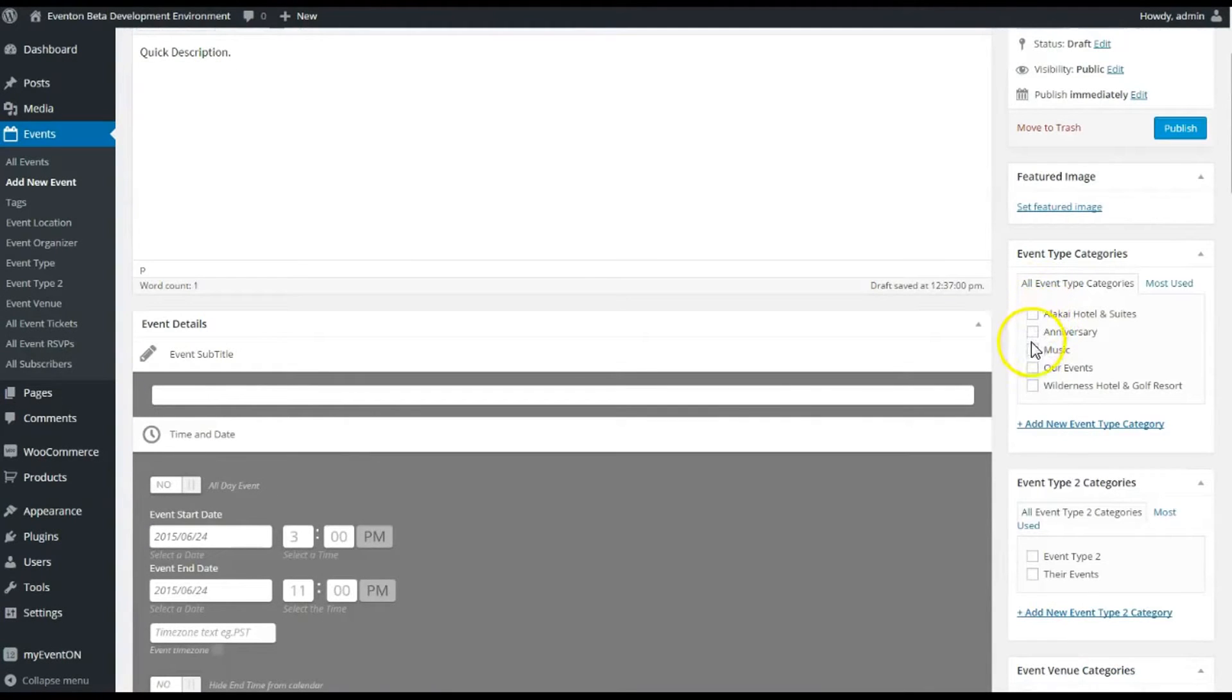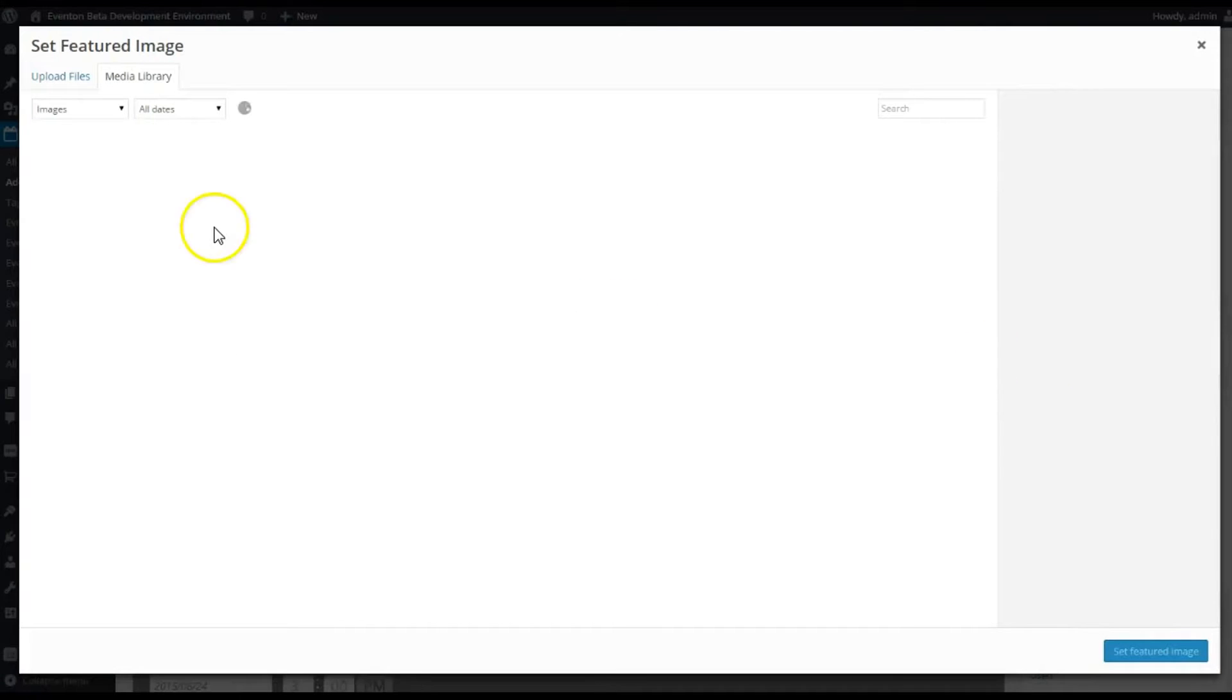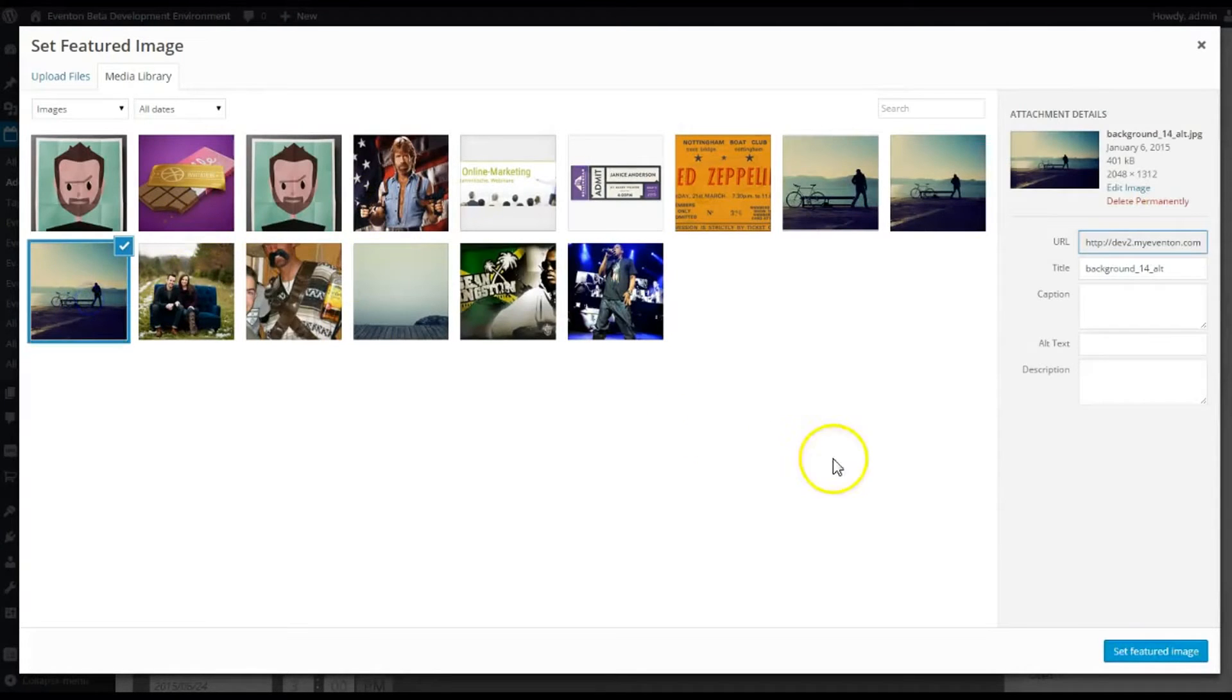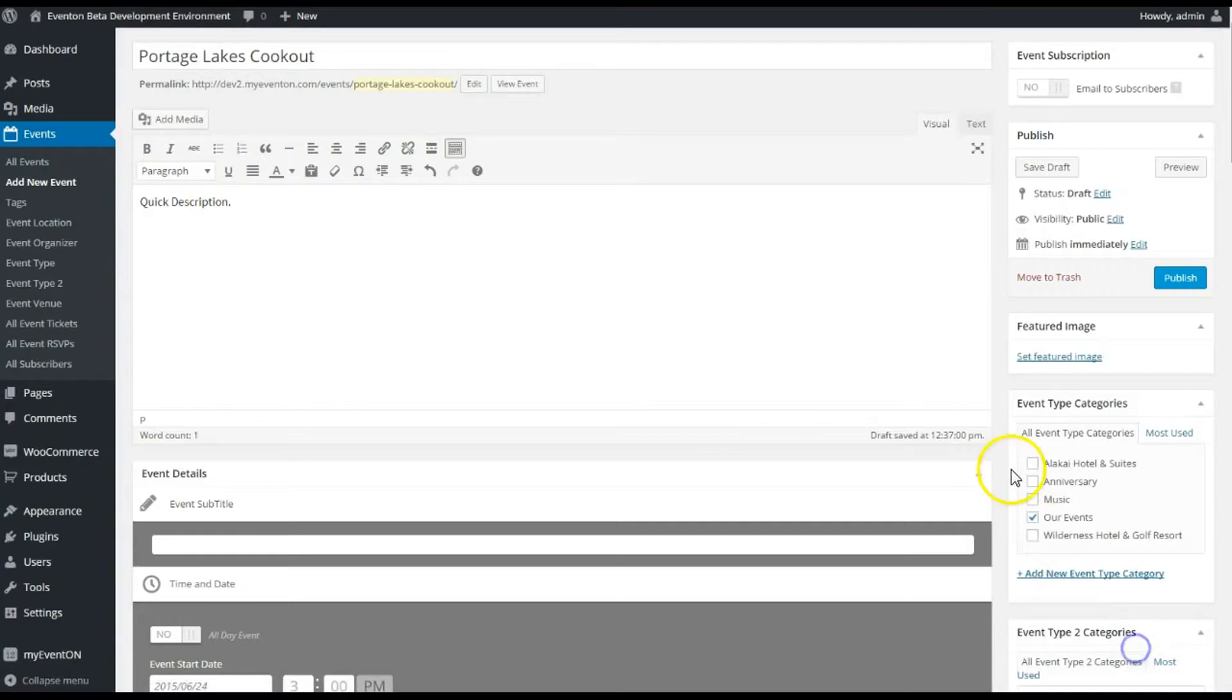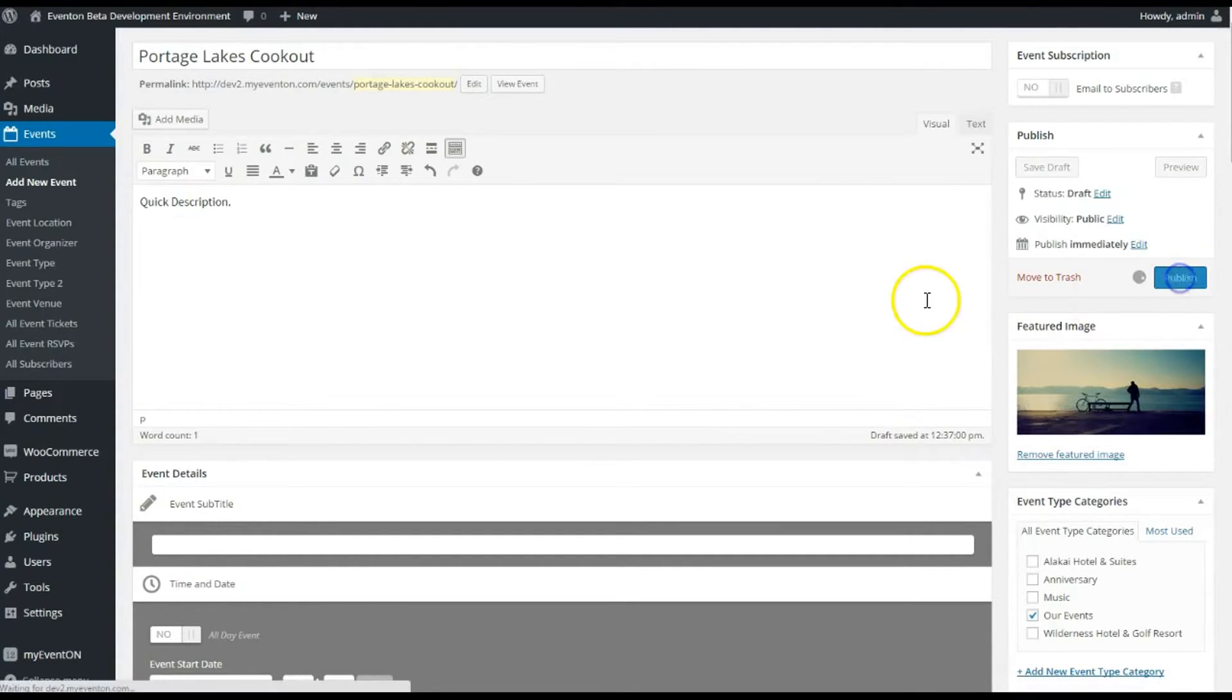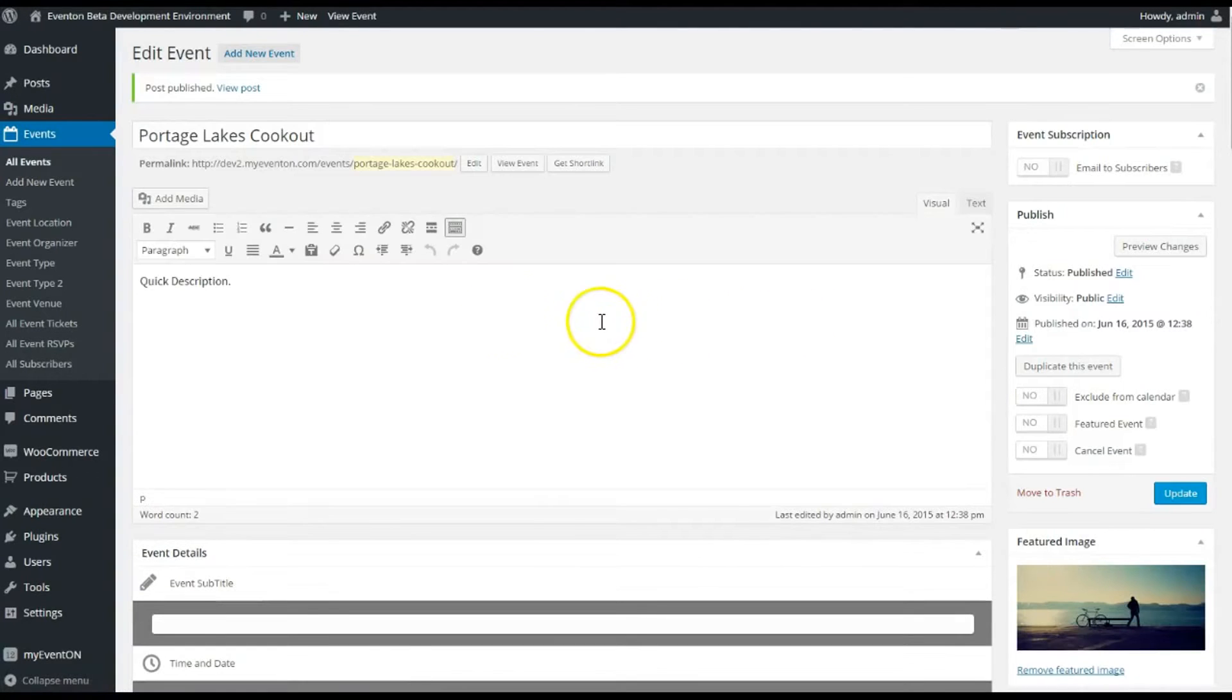So I'm just gonna put that there and show you what it looks like on the front end. Let's give it a quick event type—just our events. The featured image, I'm just gonna use this picture by the lake since the event's called Porridge Lakes Cookout, and we're gonna publish that. All right, now let's check out—actually before we check it out on the front end, let's see what happened inside WooCommerce when I made that ticket through our Event On plugin.